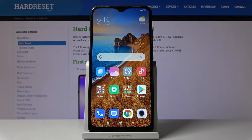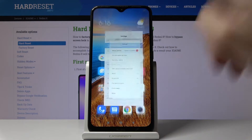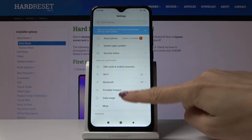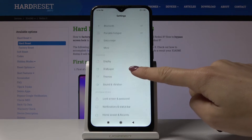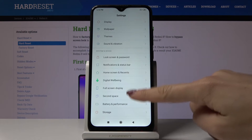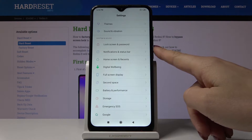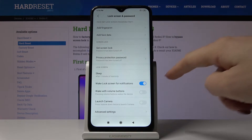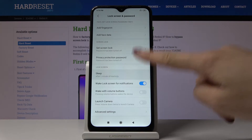Here I've got Xiaomi Redmi 8, and let me show you how to change screen timeout on this device. First, open Settings, then find and select Lock Screen and Password, and then click on Sleep.